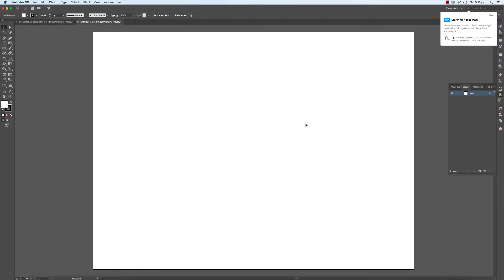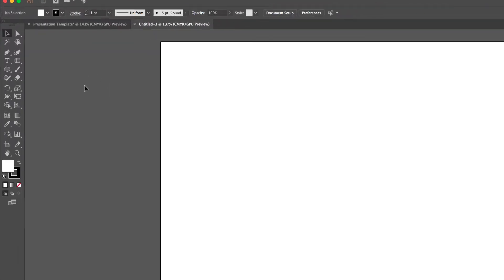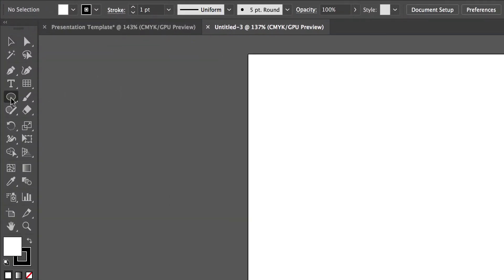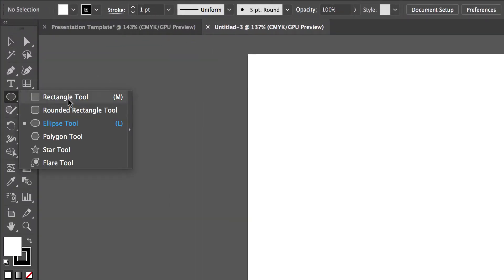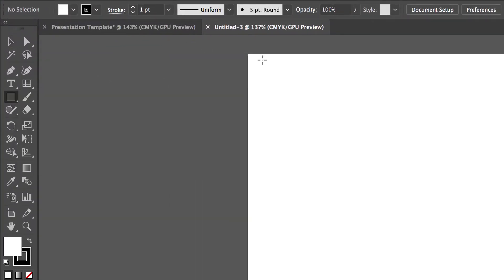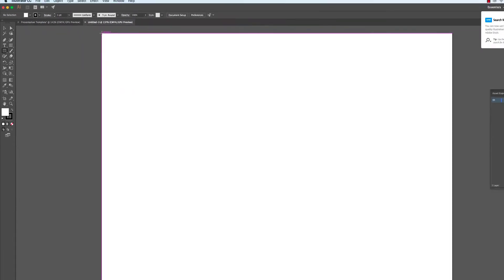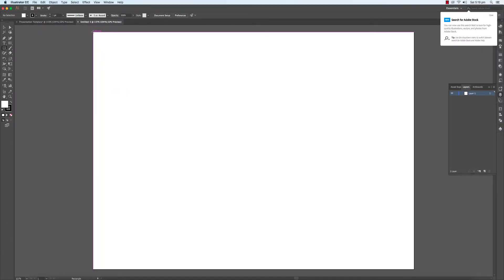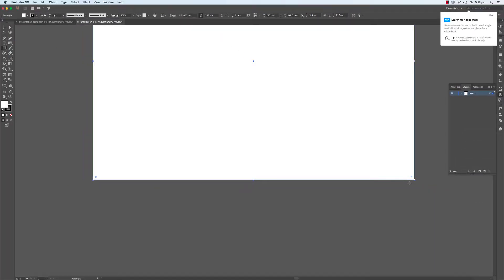So let's begin by first making a rectangle that stretches from corner to corner. Let's align it with the top left corner, drag it down to the bottom right corner until we see the word intersect.